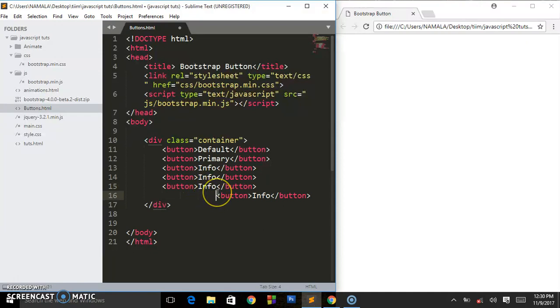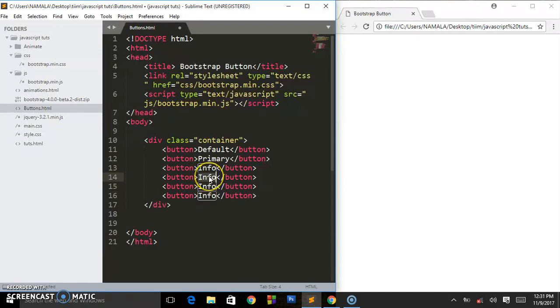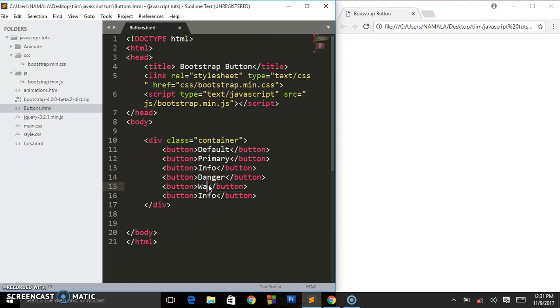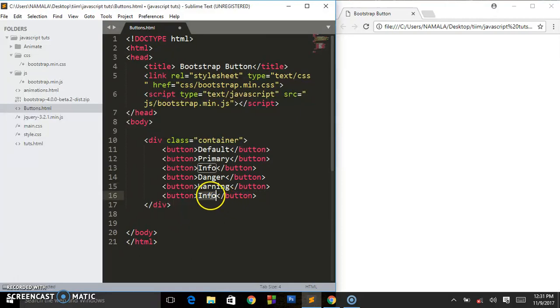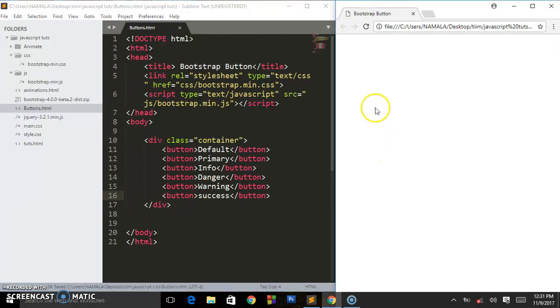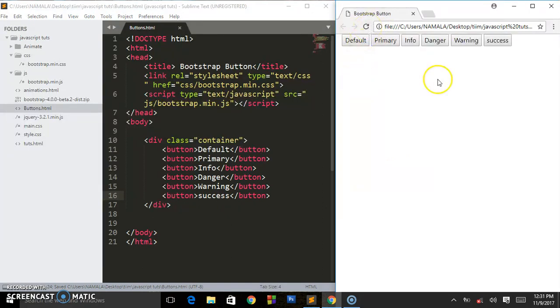I'm just going to change the text. So info, there is danger, there is warning. I guess there is success, not guessing, there is success. So those are the different types of button that jQuery has.